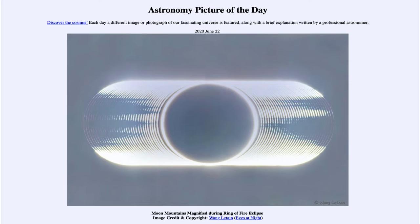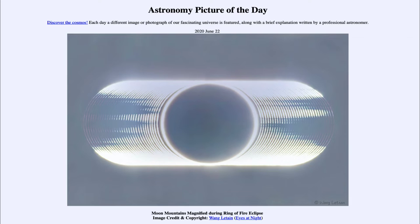A solar eclipse occurs when the moon passes in front of the sun. A total solar eclipse occurs when the moon passes completely in front of the sun and blocks it out entirely. This was an annular solar eclipse — annular for annulus, or ring — and that happens when the moon passes in front of the sun but is not quite big enough to block out the entire sun. This occurs when the moon is at its furthest distance from the Earth, called apogee. When it is at its furthest distance, it appears a little bit smaller and is not quite big enough to block out the sun.